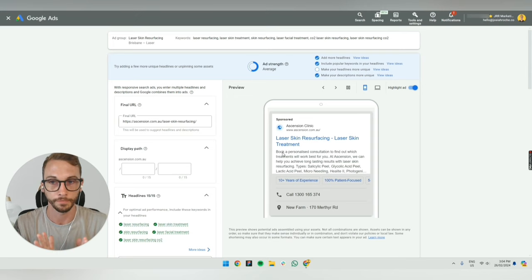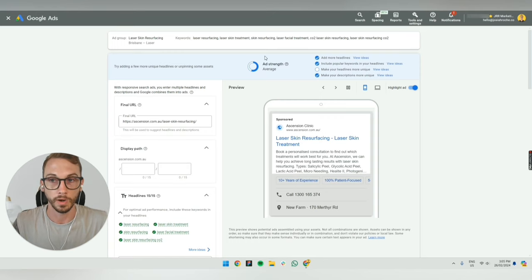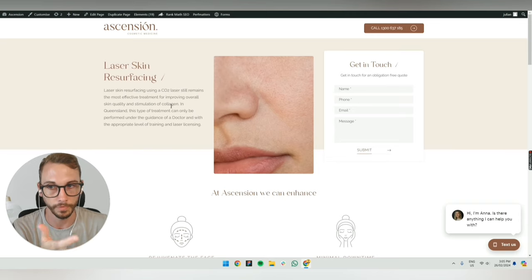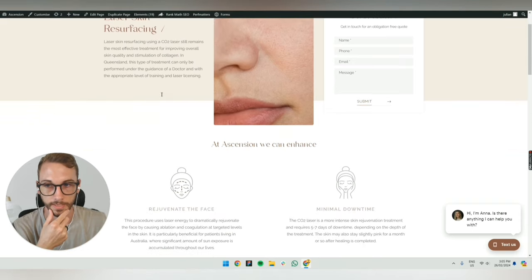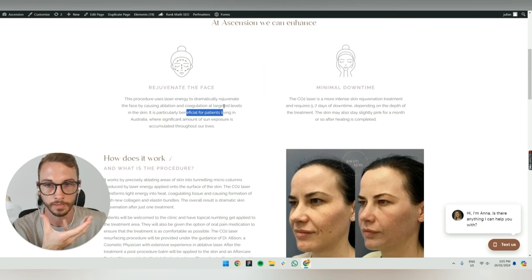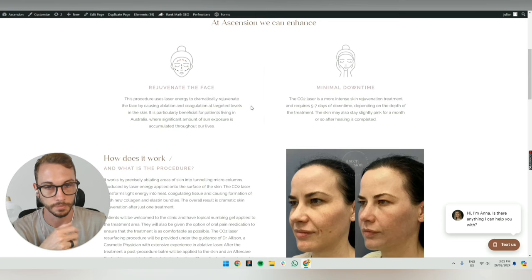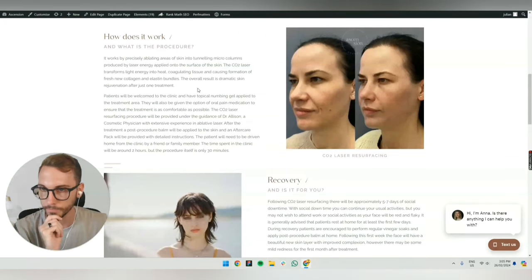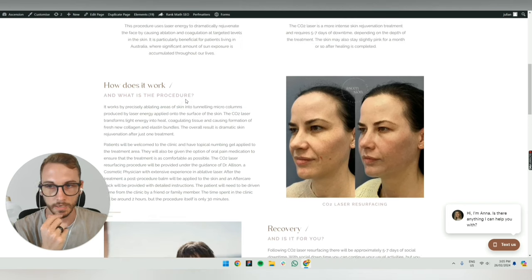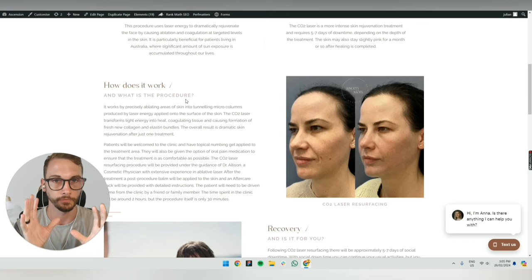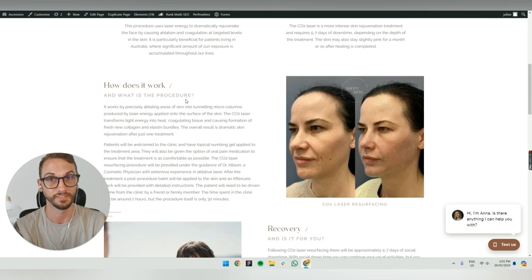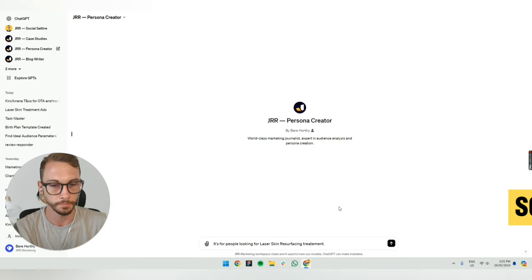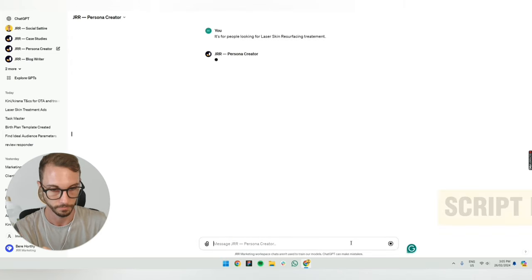The first step is to understand who is searching for this service. So what is the service in a nutshell? Let's go through the landing page. It's improving overall skin quality and stimulating collagen through laser. I'm guessing it's for people with sun exposure looking for dramatic rejuvenation in the skin to targeted areas. It takes five to seven days of downtime. CO2 laser seems to be a keyword. I do recommend spending a little bit more time, but I've already been to this page before.